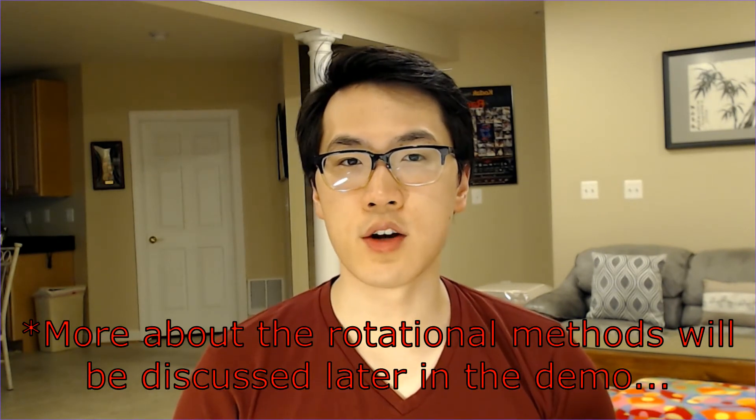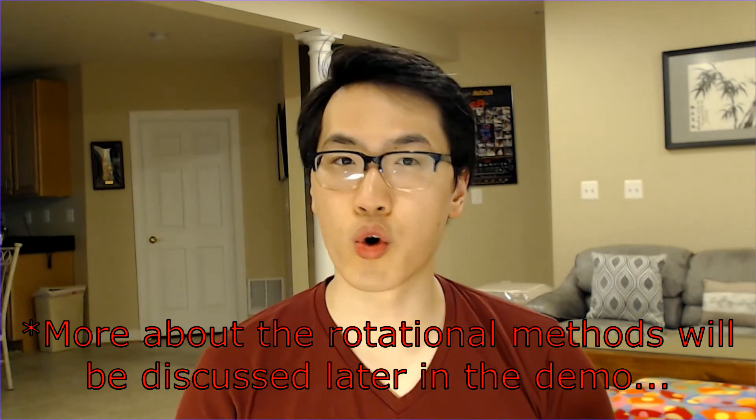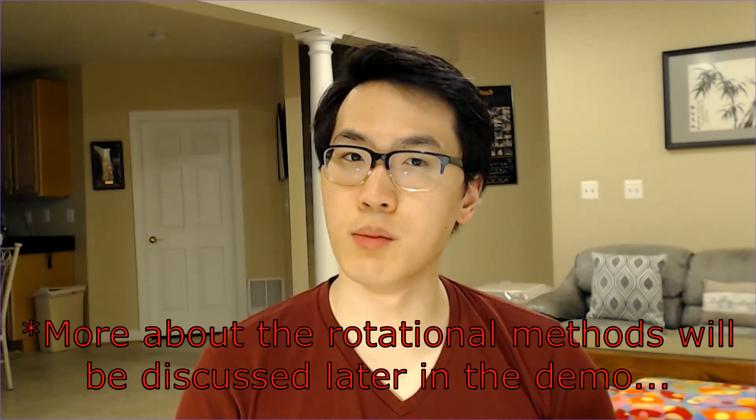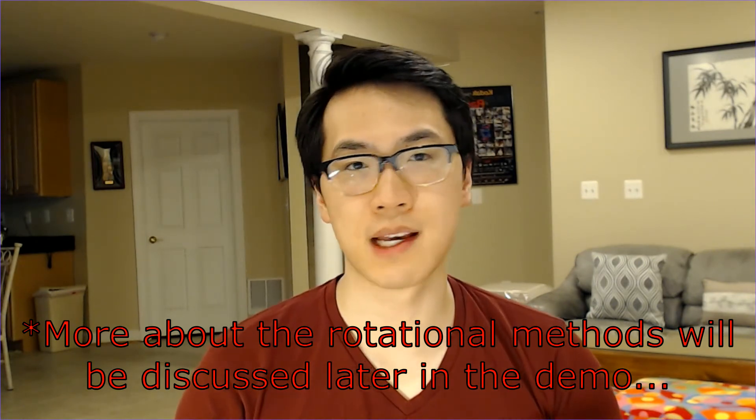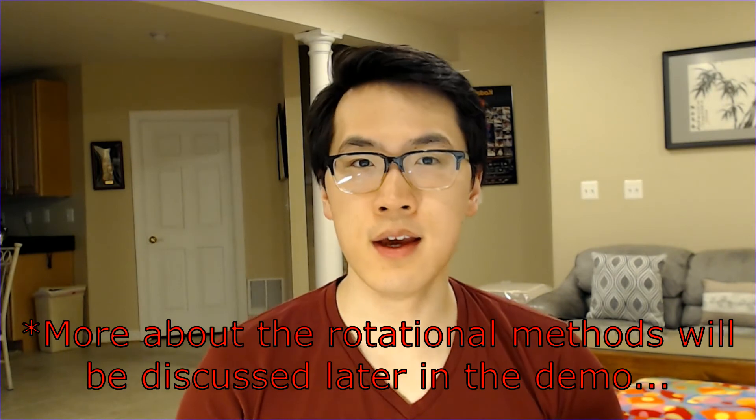Similar to PCA, factor analysis shares many rotational techniques such as quartimax, equamax, oblimax, etc. There are many other maxes in terms of rotational methods out there for factor analysis.